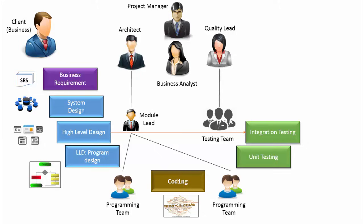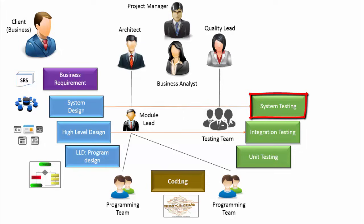On the similar lines, system design is validated during system testing. Various tools are used to check the performance of software. For example, a tool may help in generating 500 virtual simultaneous user requests to the web server to check the peak load performance of the website.